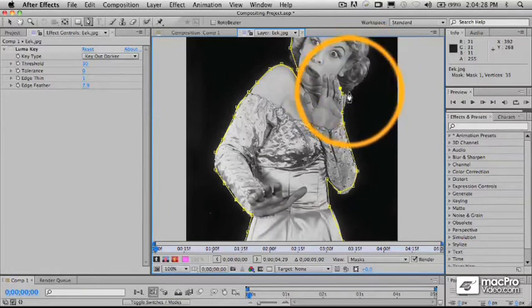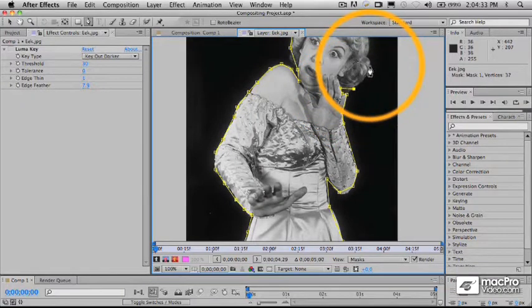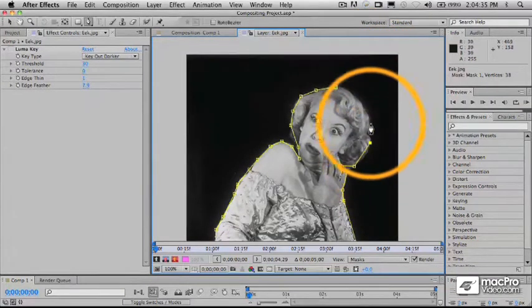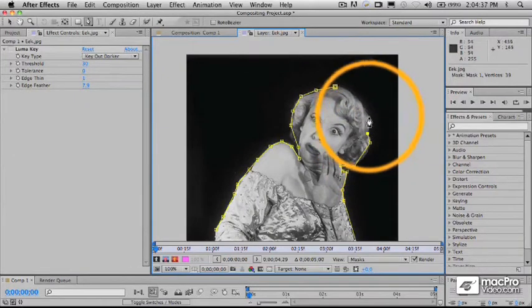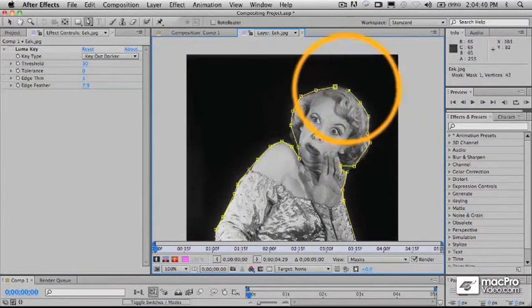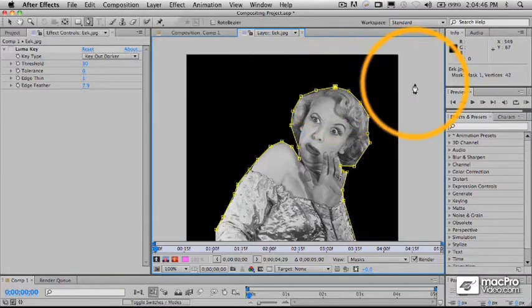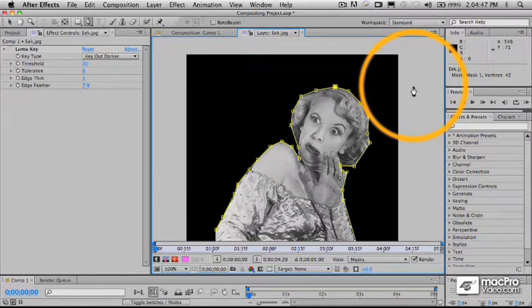I just removed a point, so I'm going to do Command-Z to undo that. There we go. Just kind of roughly outlining here, and when I get back to the beginning of my line again and click on that, it'll complete that shape. In our next video, we'll take a look at those masking tools in a little bit more detail and show you how they work.